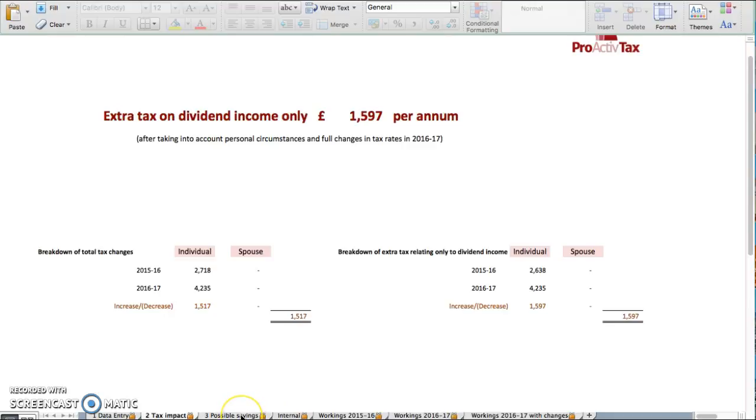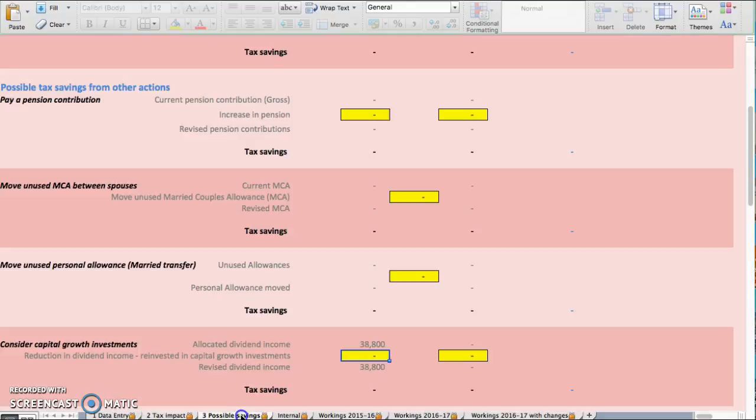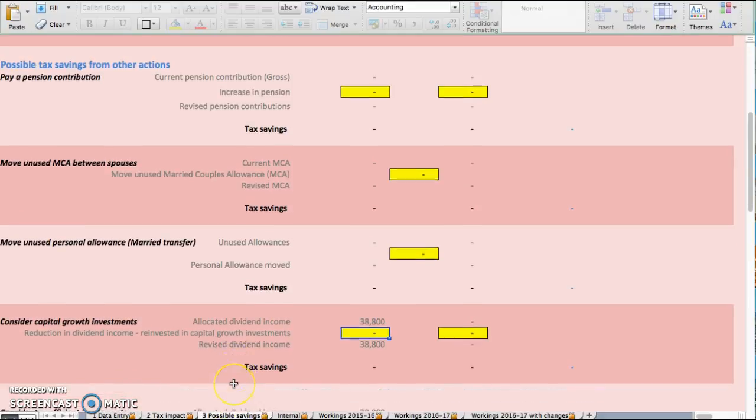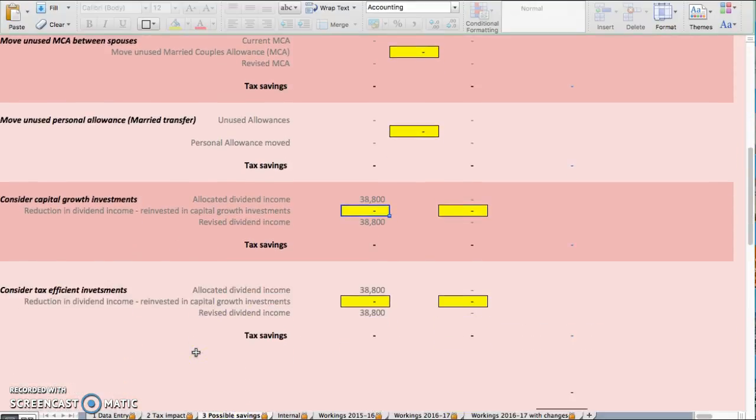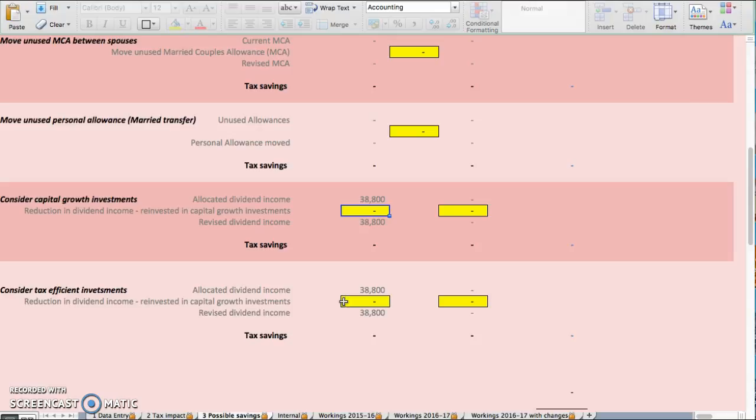But then we're using one of these solutions. One of the best solutions is considering tax-efficient investments. Basically, whatever money you put in—if you put £10,000 into these investments,